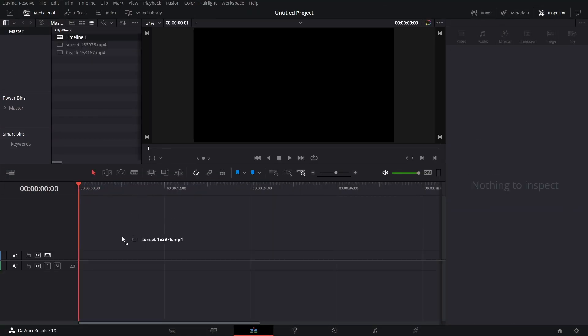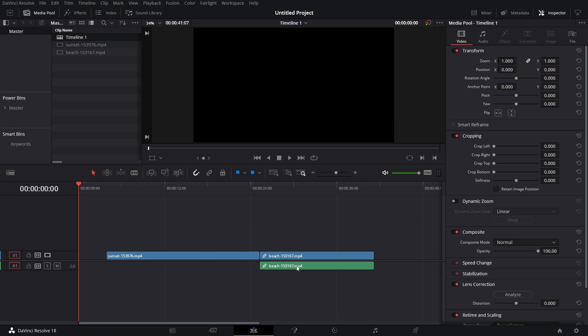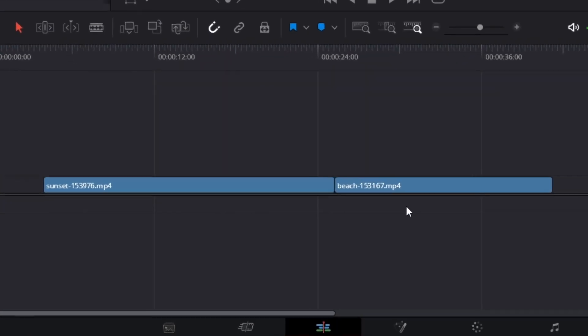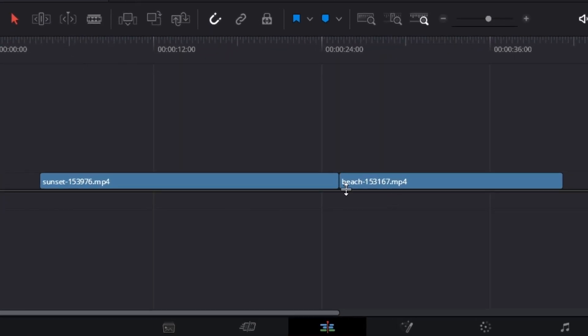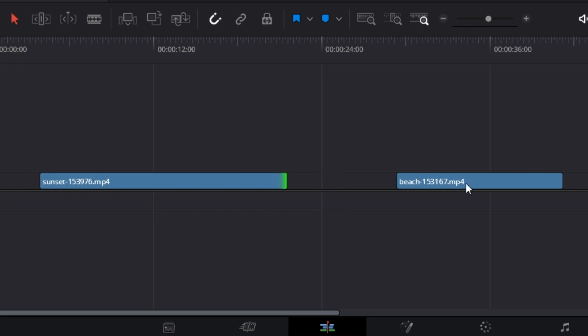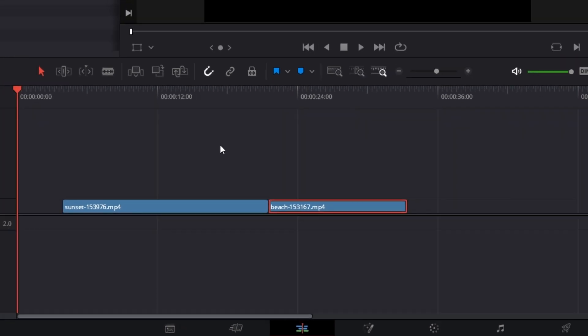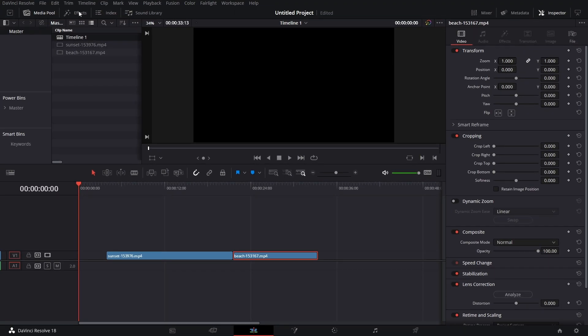Let's bring in two pieces of footage. Let's delete that audio — we don't need it. Let's create a bit of a handle here and here, then let's put them together.